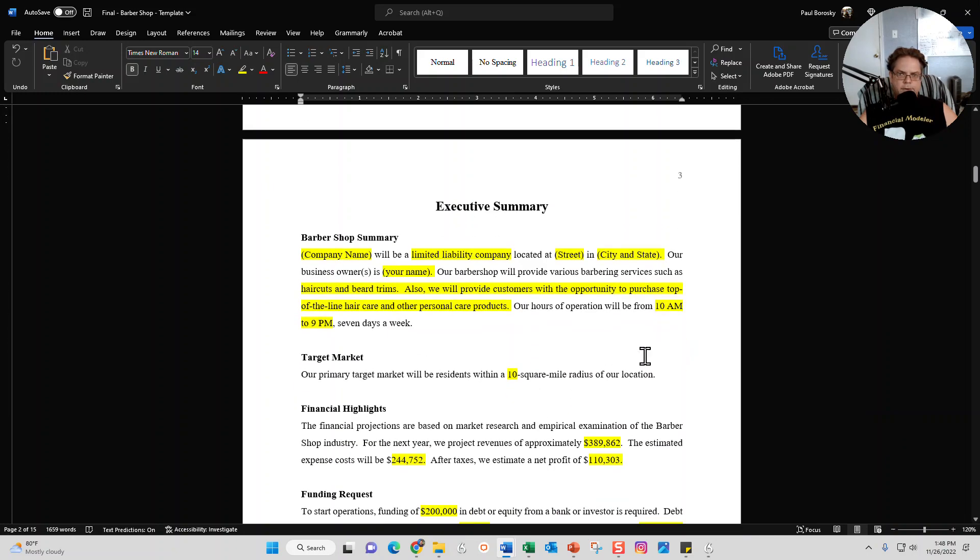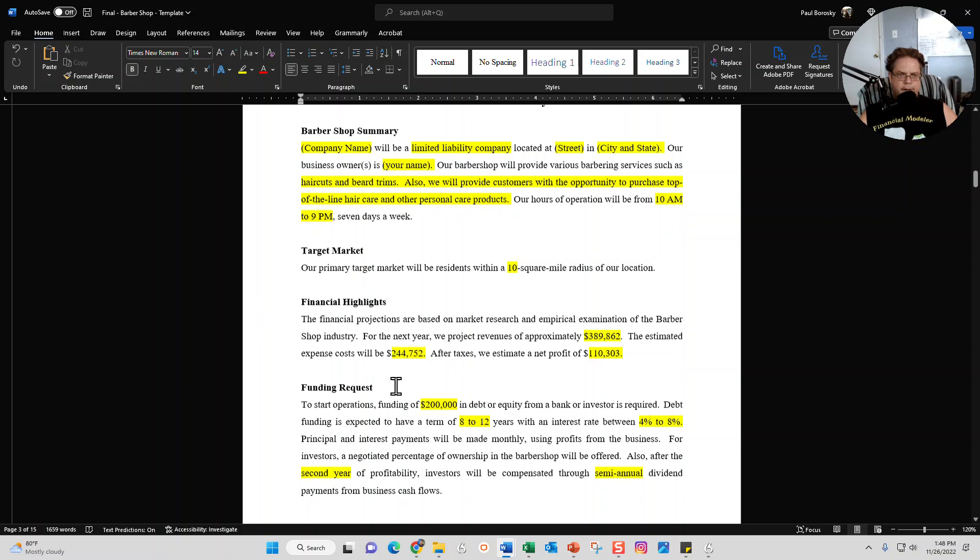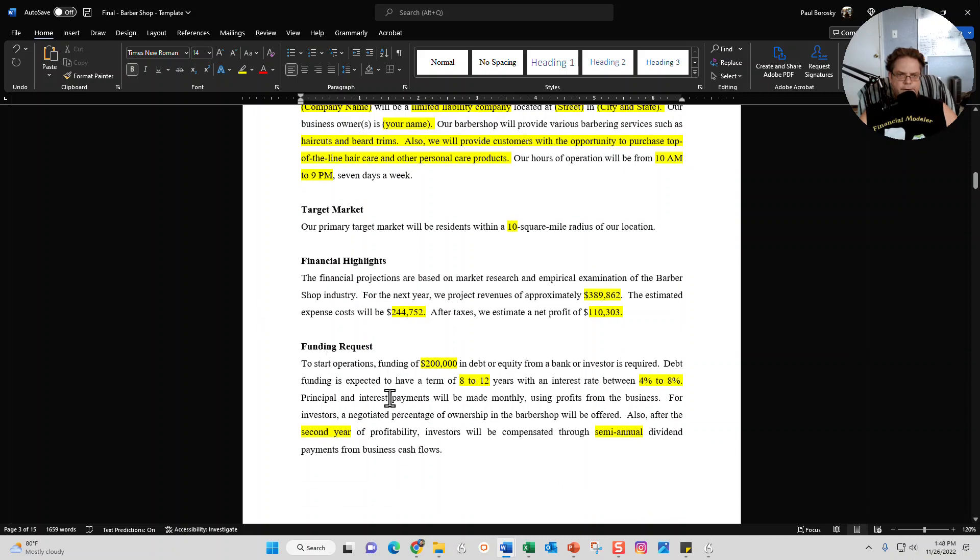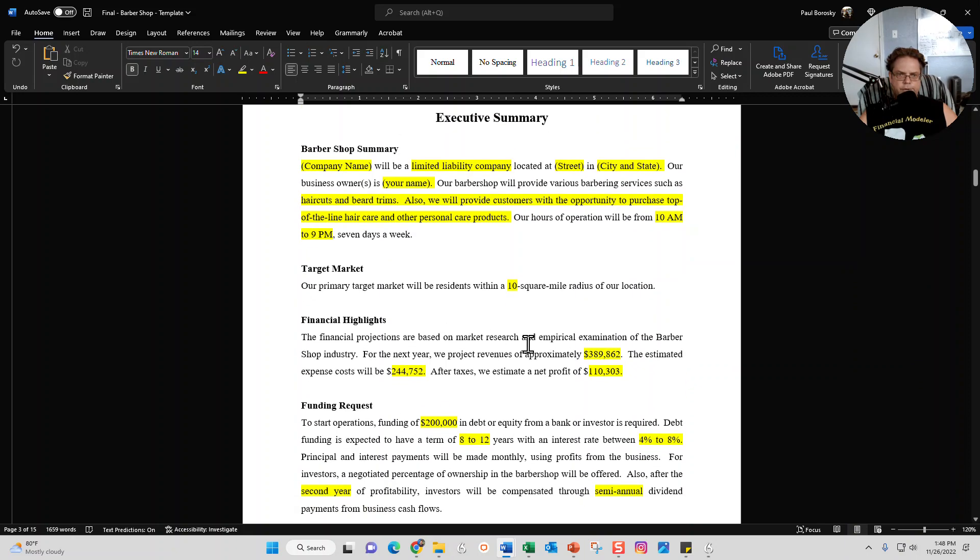Next page is going to be the executive summary. I give you a good start with the barbershop summary right here, your target market, your financial highlights, and your funding request. So the structure is there - all you have to do is go through here and put in your own information.